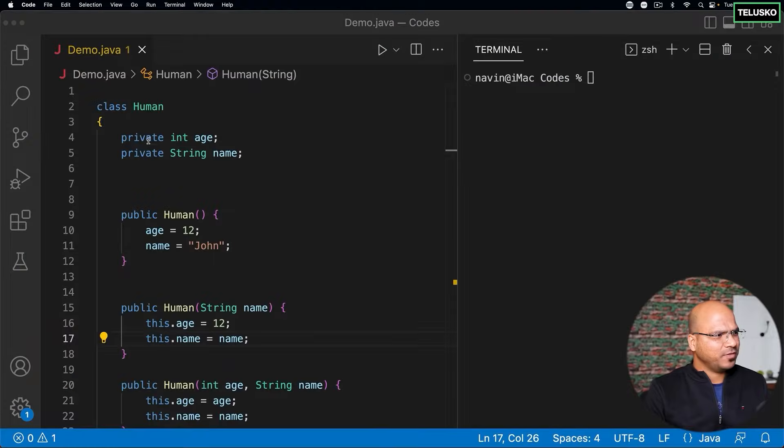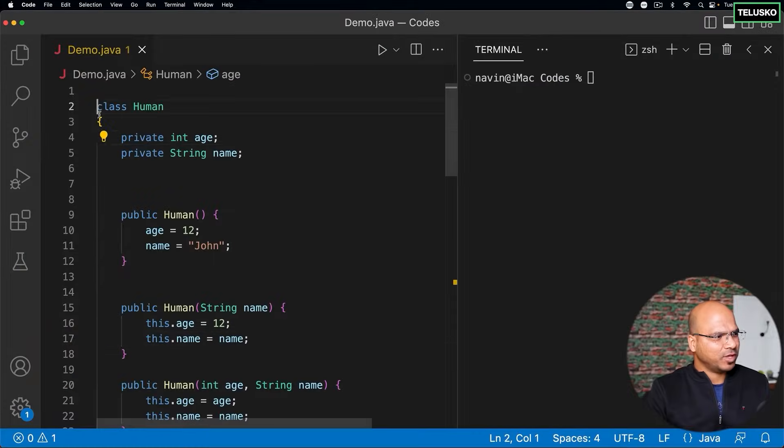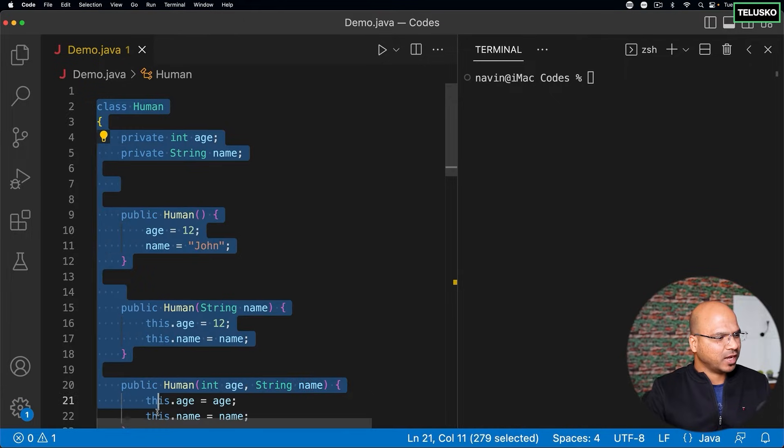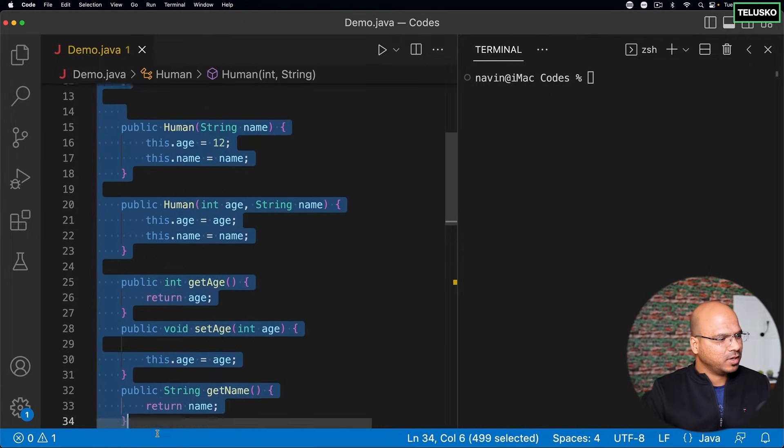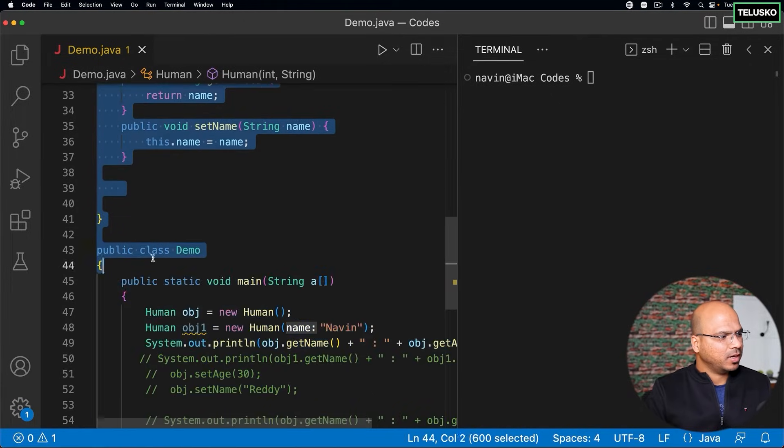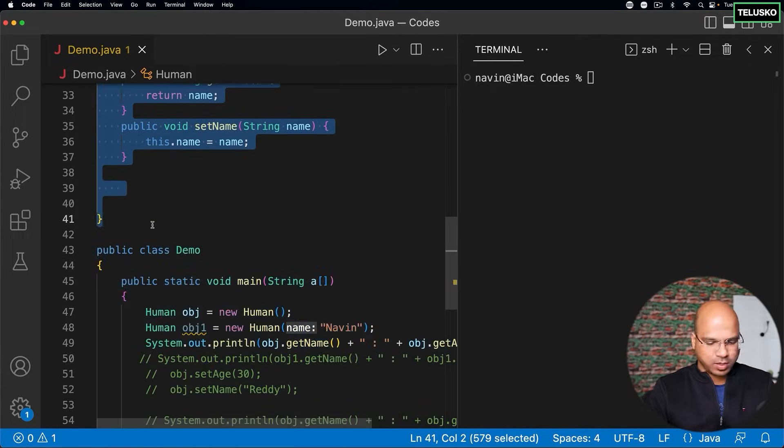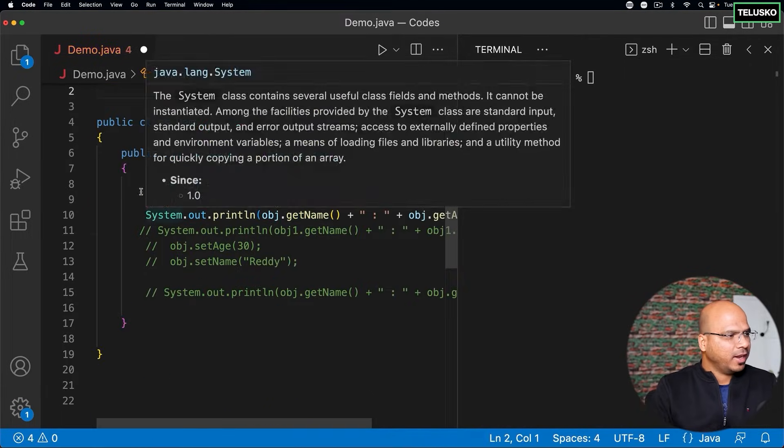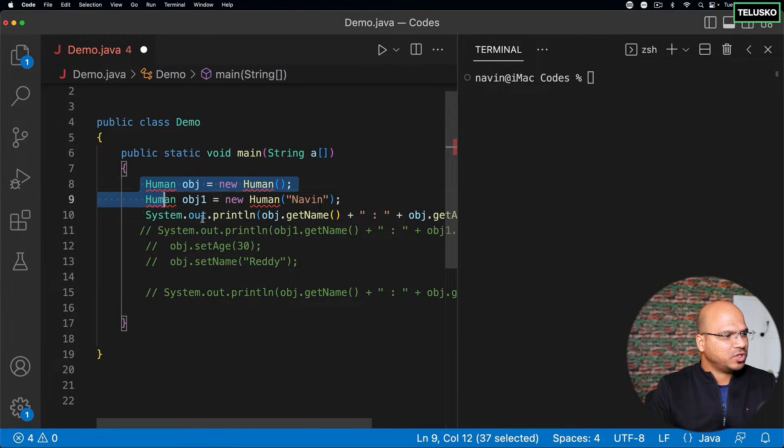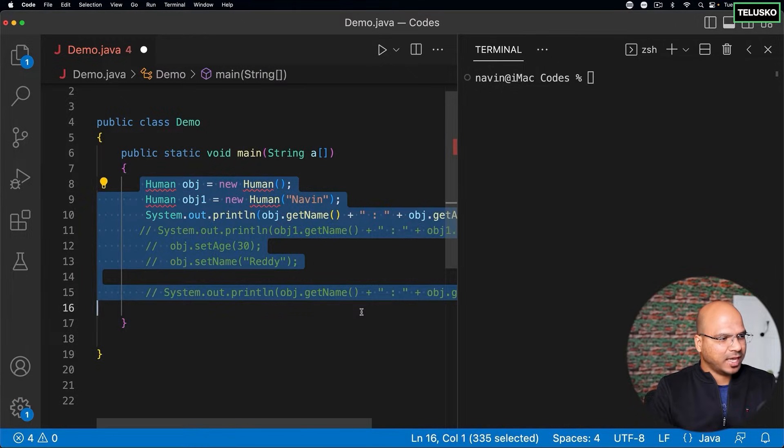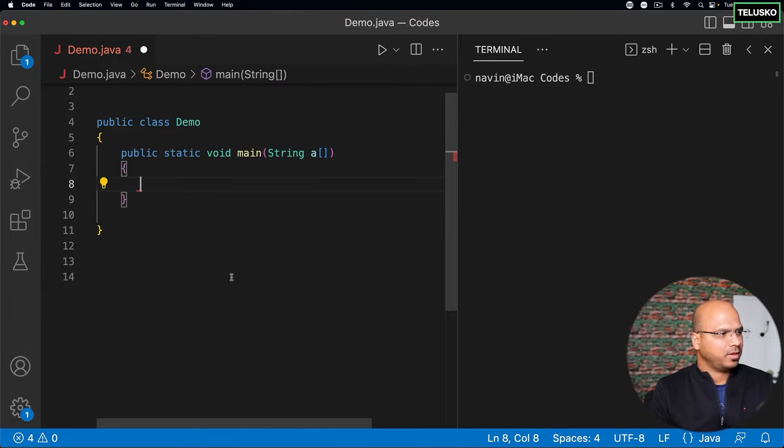So in theory, we have talked about what is inheritance, right? Basically, you can just use the features of a superclass. Let's try to implement that in this code. Of course, we'll not be working with humans anymore. Let me just remove the entire code from here and all gone. And let me also make sure that this is empty.